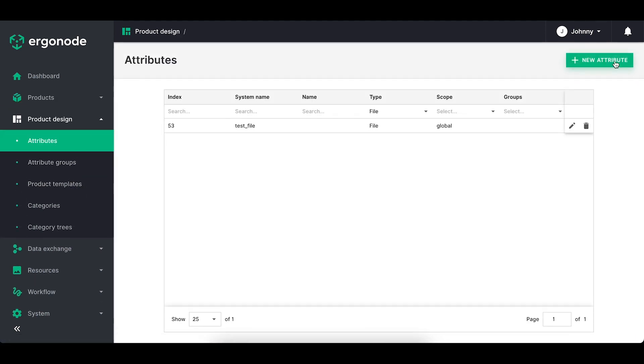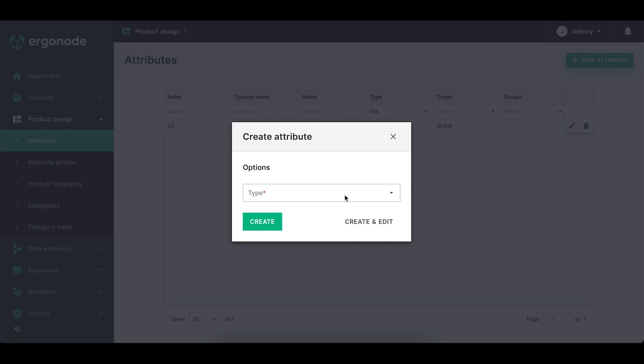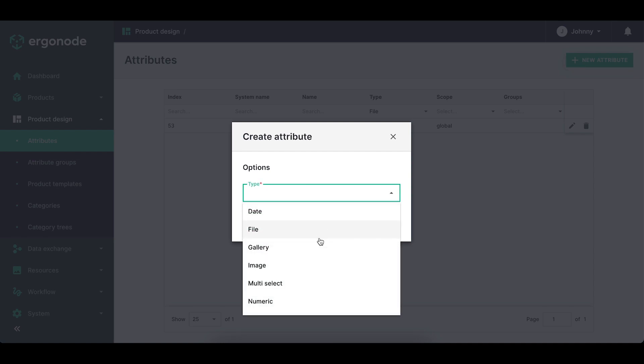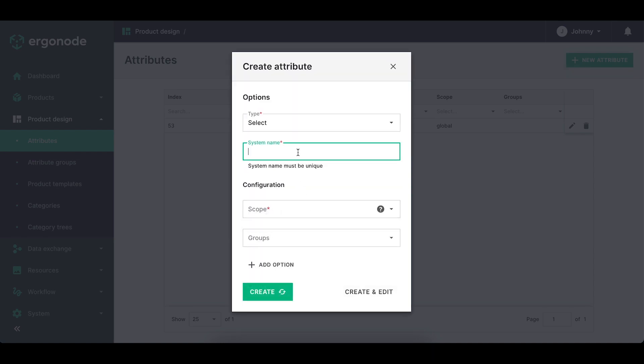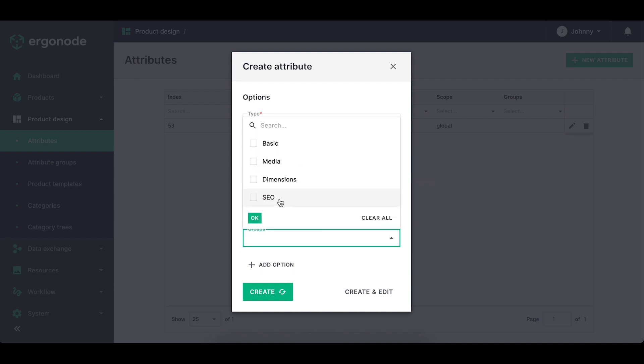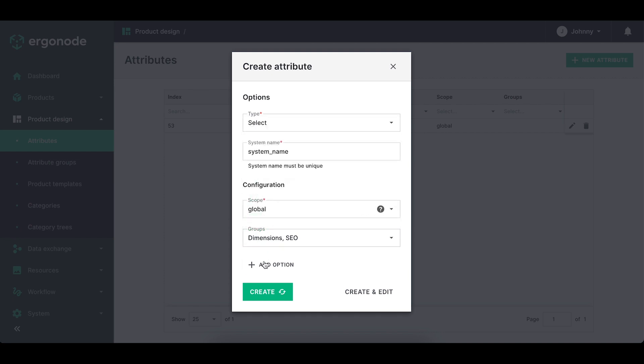Later on, you specify the group of attribute. You can add it to multiple groups and then you add the options to the attribute. Once you're done with it, you click create or create and edit if you want to change something.